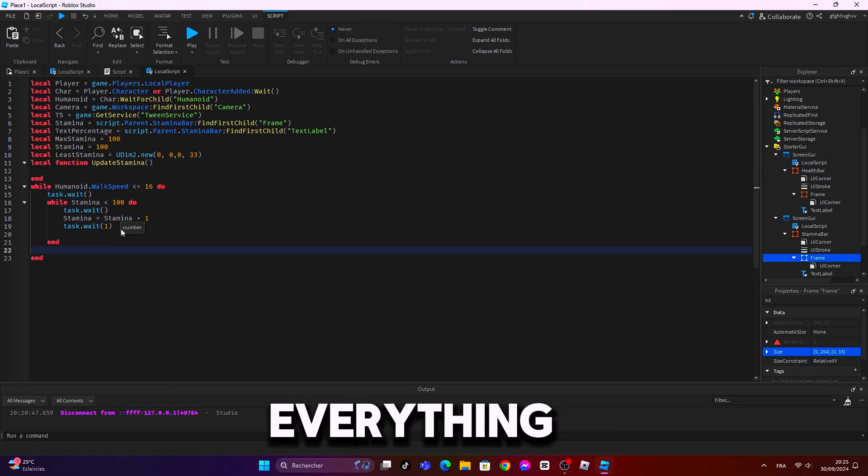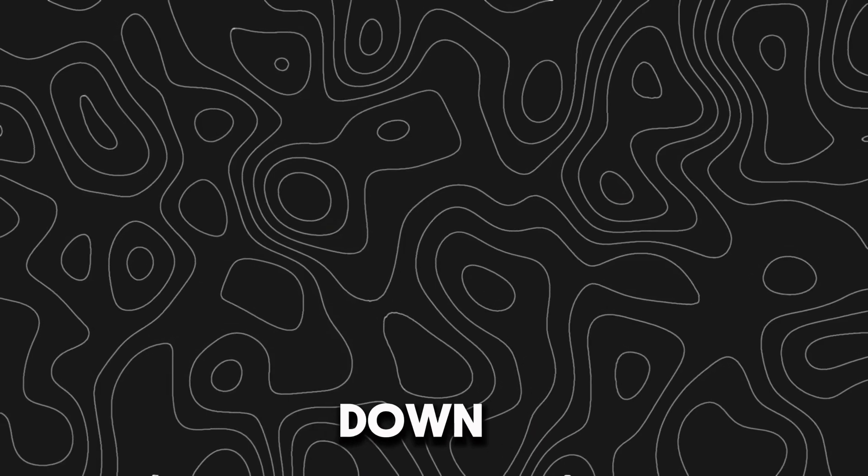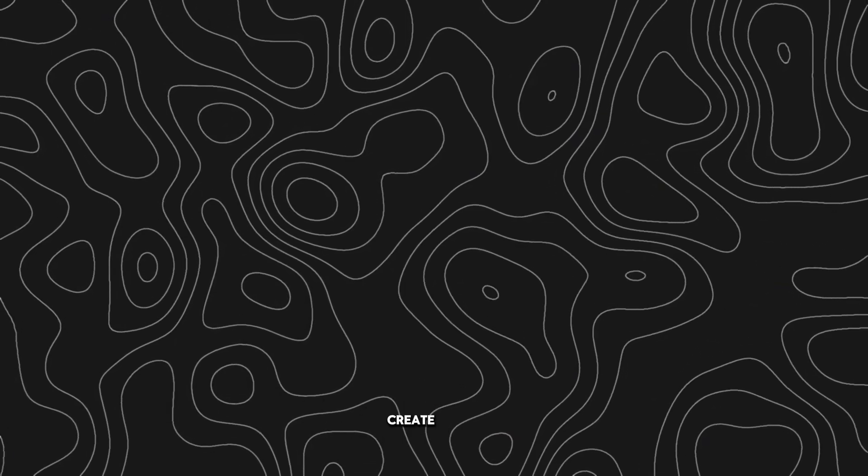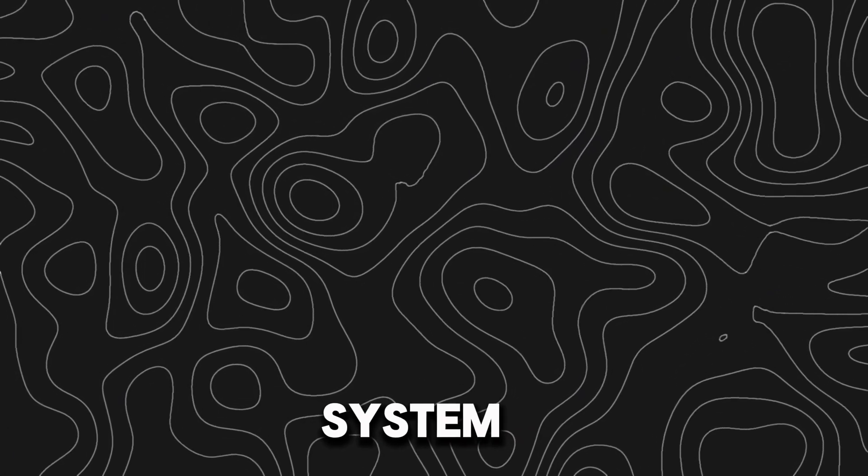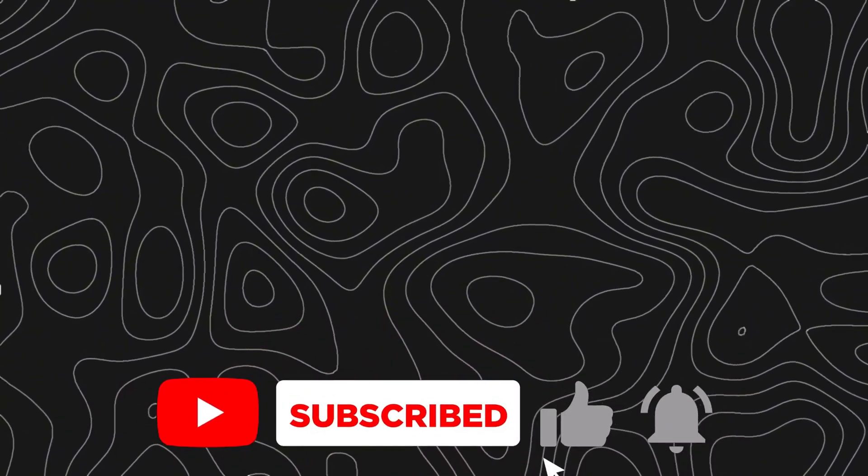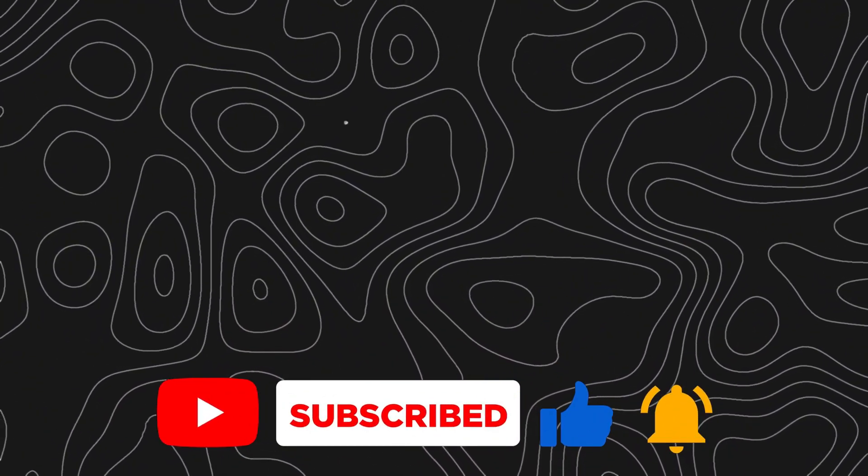I'll walk you through everything step by step, breaking down each detail so that by the end, you'll be able to create the system on your own. But before we dive in, don't forget to hit that subscribe button and leave a like.